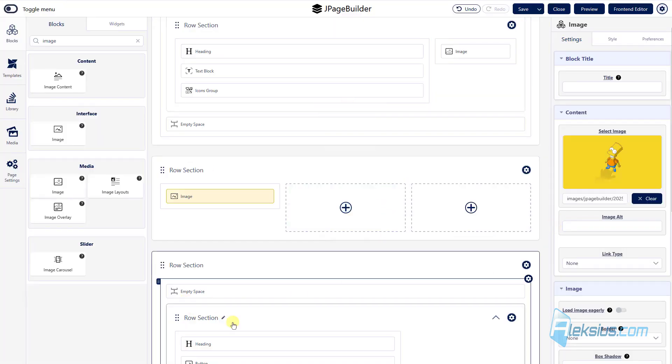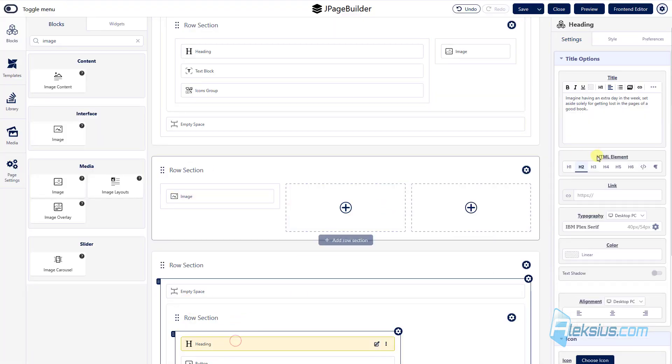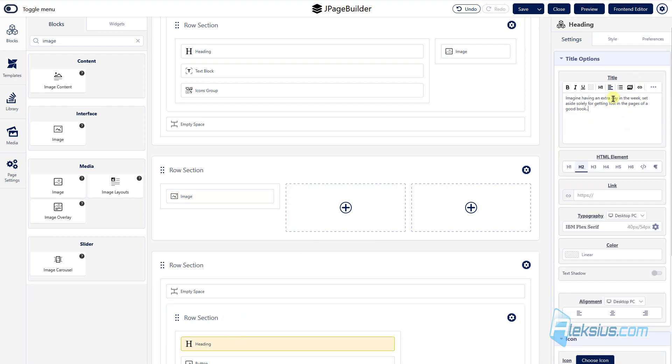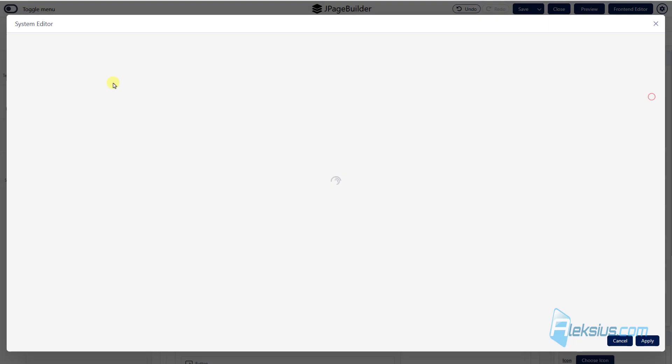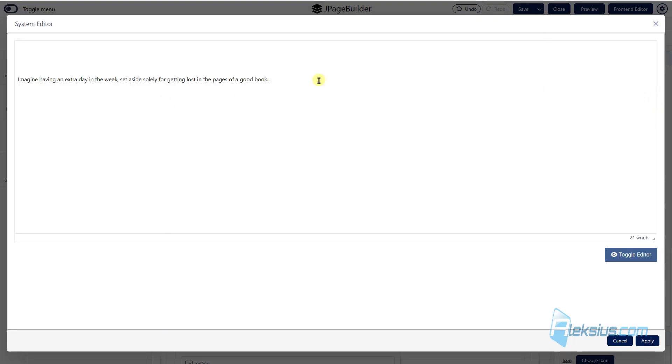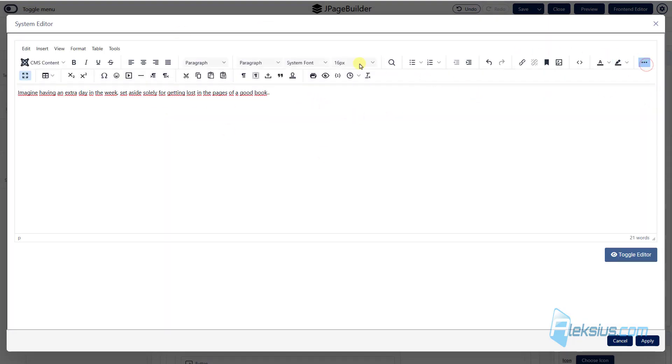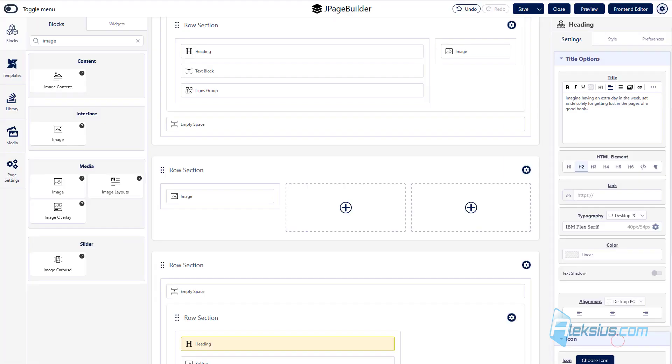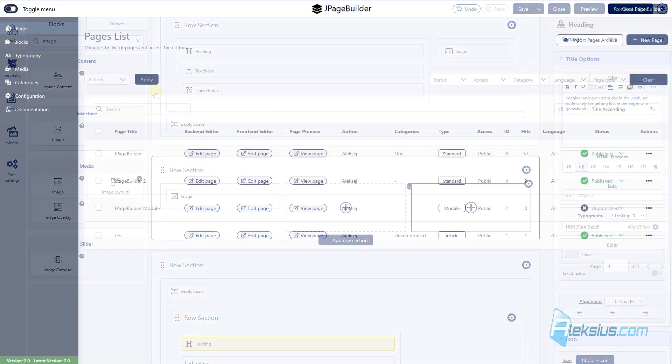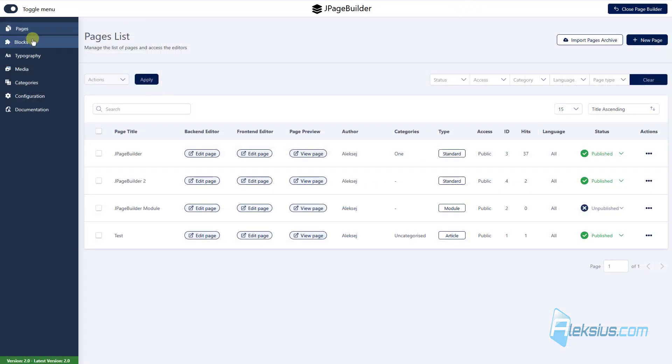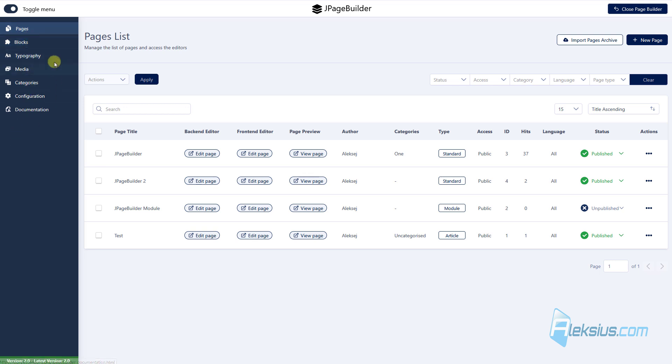There are really a lot of settings. For example, here we can change any text, we can use our editor. How to work with this editor you can learn from my previous video tutorial. But this is standard Joomla editor, you can use any tool to edit the text. Also you can add links, change phones and so on. Here in the J page builder control panel we can see some menus, for example, blocks.